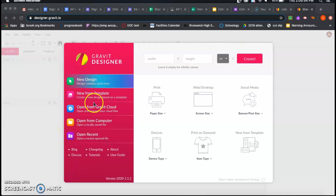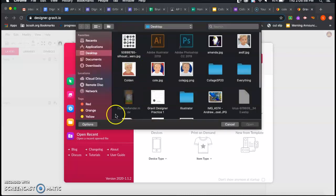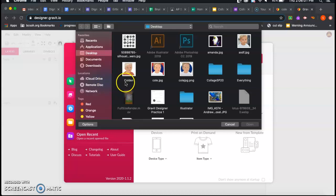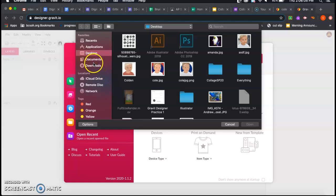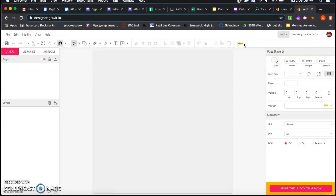To do that on Graphic Designer, you're going to go to Open from Computer and then find wherever you downloaded your image. It might be in Drive since you're working on your Chromebooks instead of the MacBook. But you're going to open up that picture of the boy there.